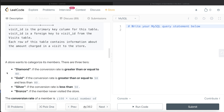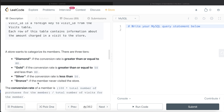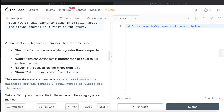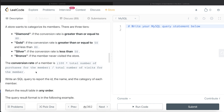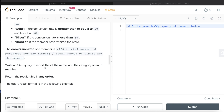A store wants to categorize its members into three tiers: Diamond if the conversion rate is greater than or equal to 80, Gold if the conversion rate is greater than or equal to 50 but less than 80, Silver if less than 50, and Bronze if the member never visited the store. The conversion rate is defined as total number of purchases divided by total number of visits, multiplied by 100.